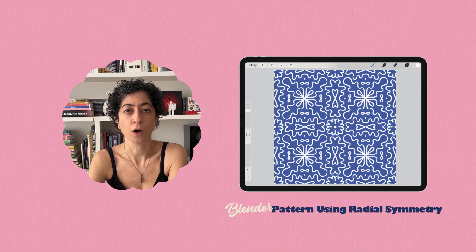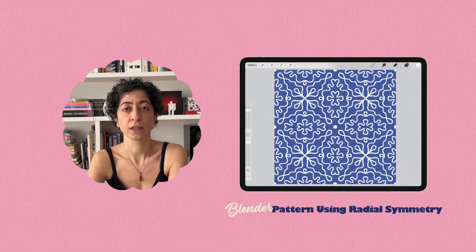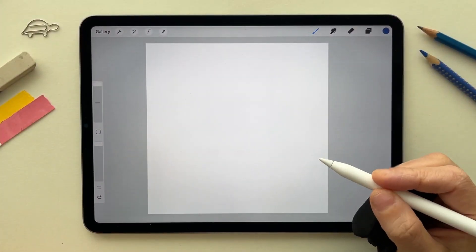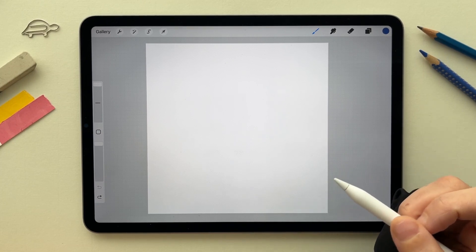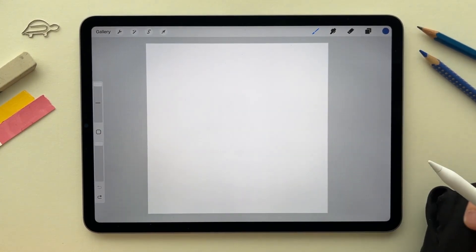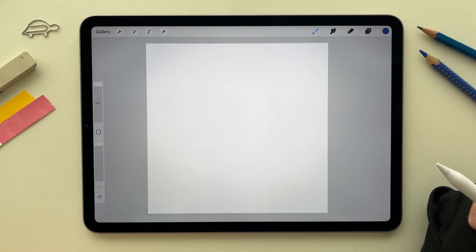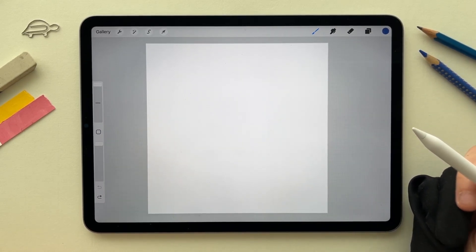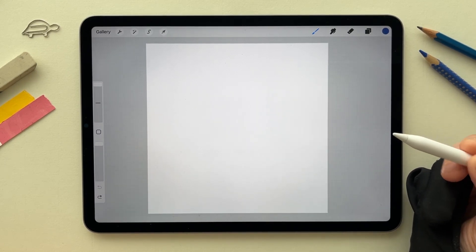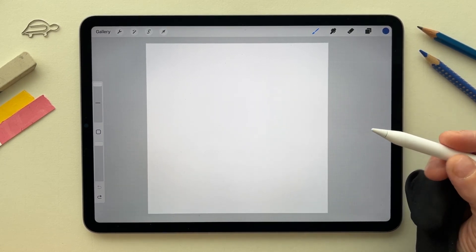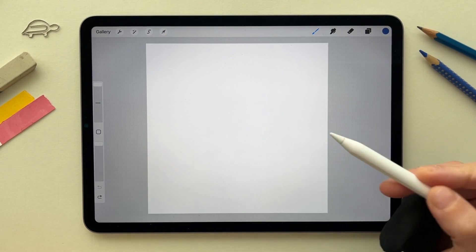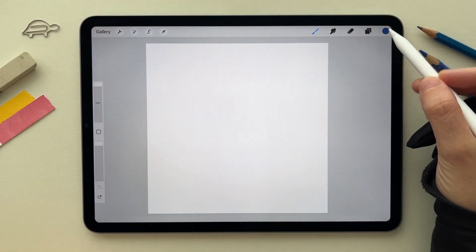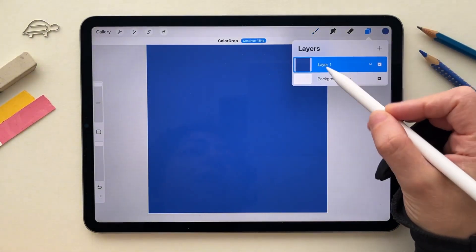In this video, I will show you how in a few minutes you can create a blender using the radial symmetry in Procreate. To get started, I created a new canvas, 1000 by 1000 pixels. This is only for the sketch purpose. If you want to have a more refined blender, you want your canvas to be more than 3000 by 3000. For this one, I'm gonna use a dark background, so I'm gonna fill the first layer with blue.